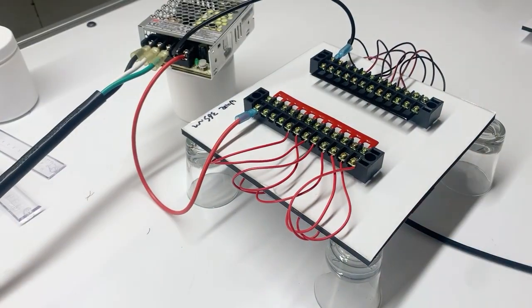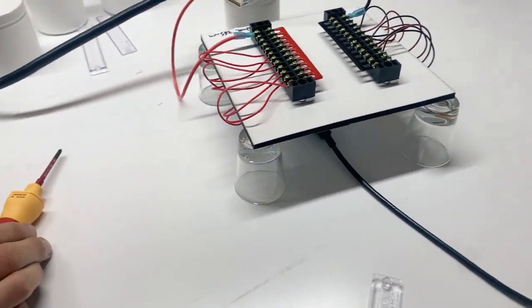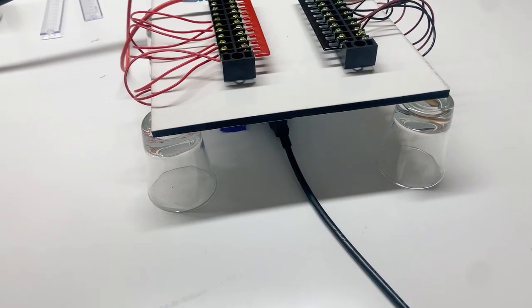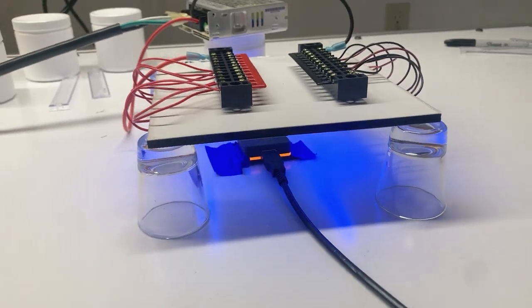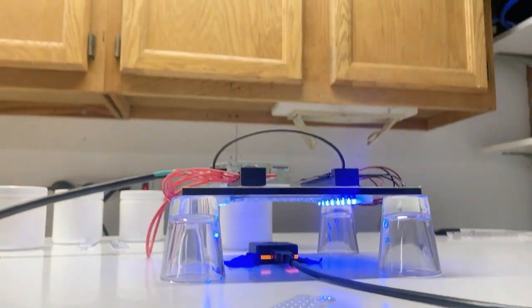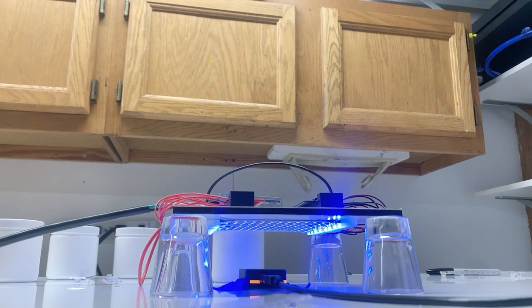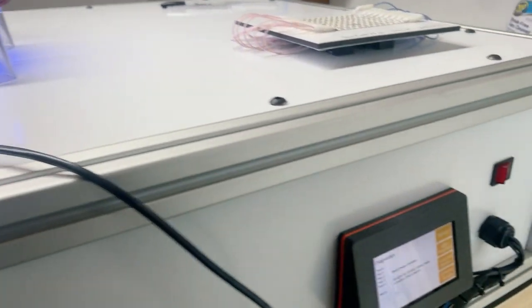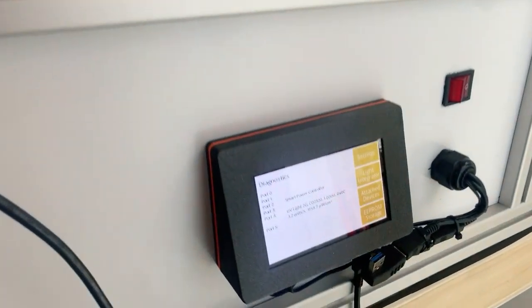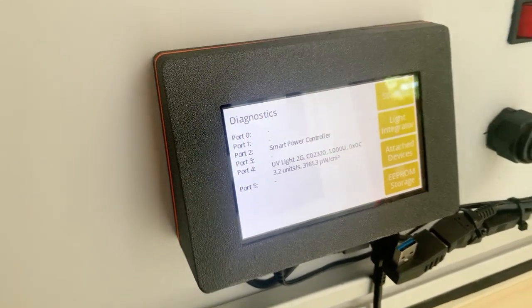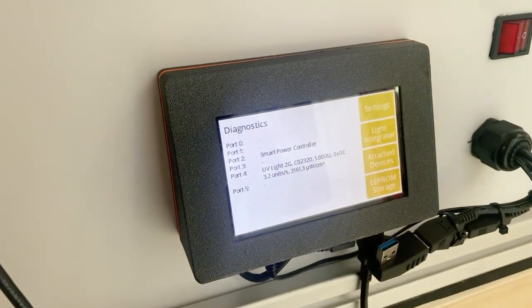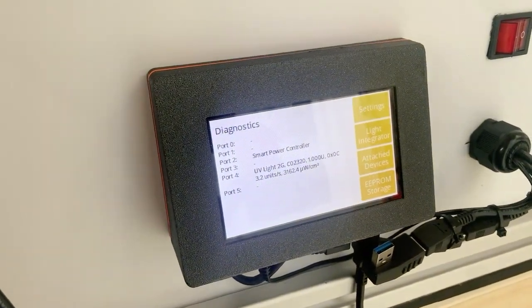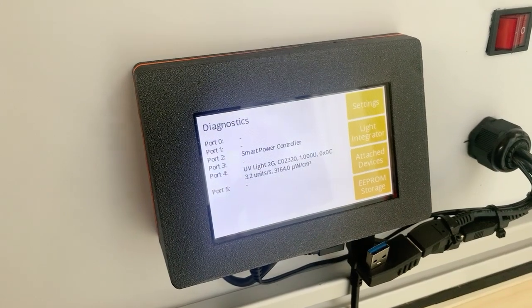So this is a 365 nanometer LED and everything's on, and we are measuring a whopping 3,161 microwatts per centimeter squared.